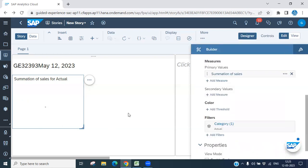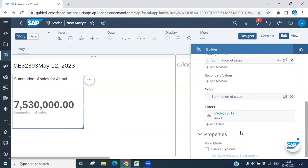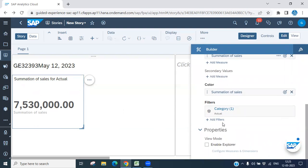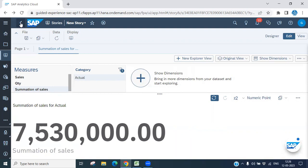This is the way you can apply your threshold on the summation value of your numeric point chart. You can also apply filters here. You can enable the Explorer option as well — it is automatically enabled. Let's not save any changes here.